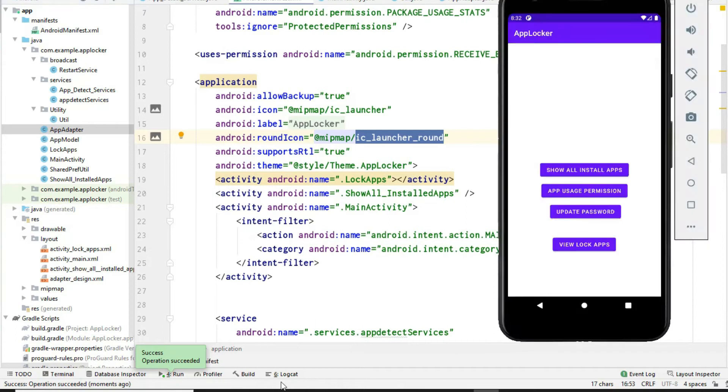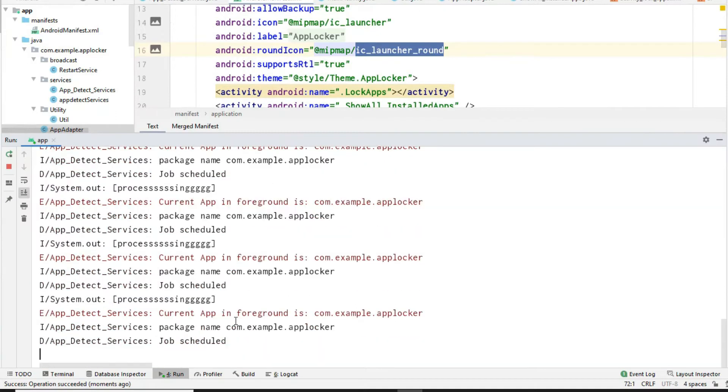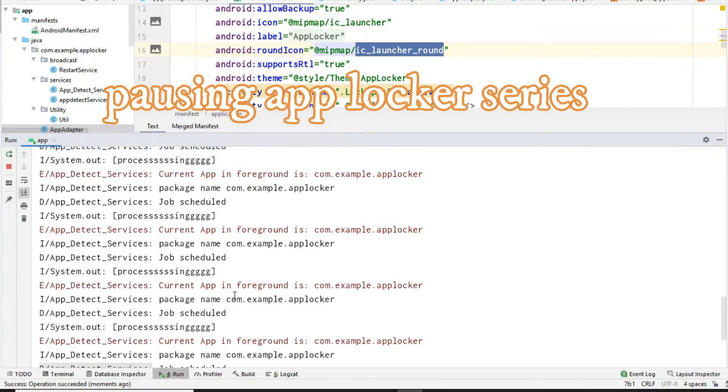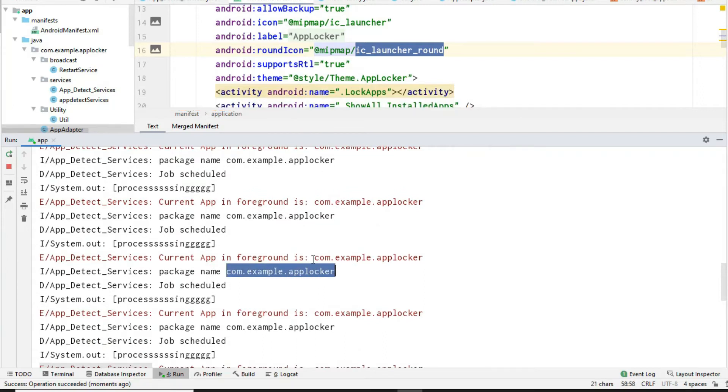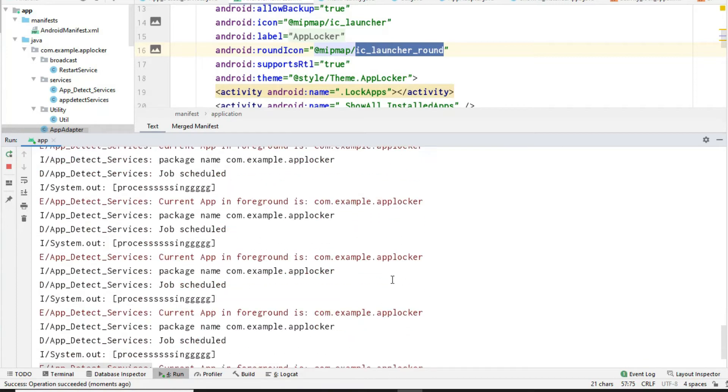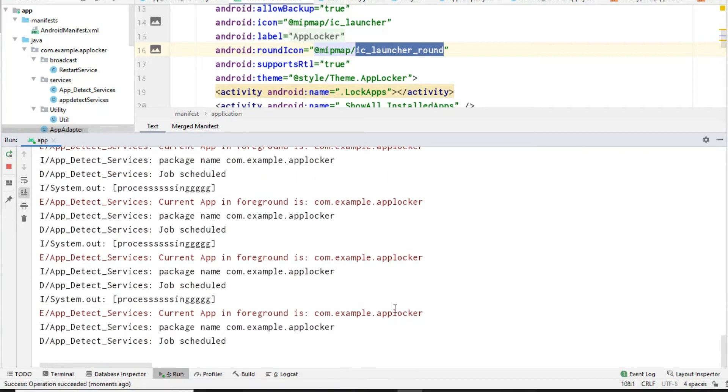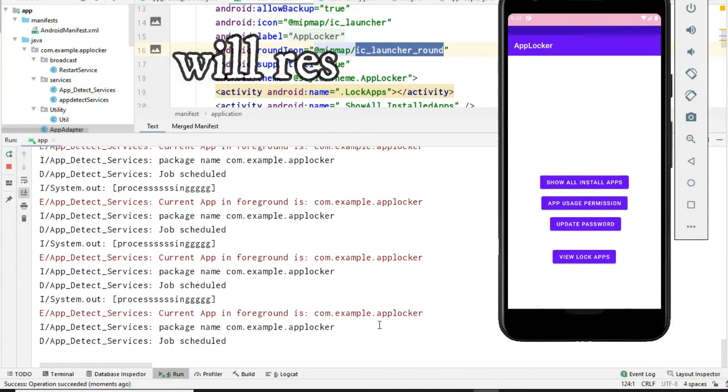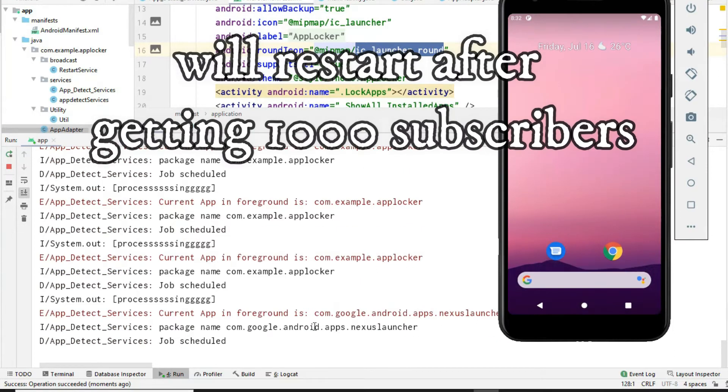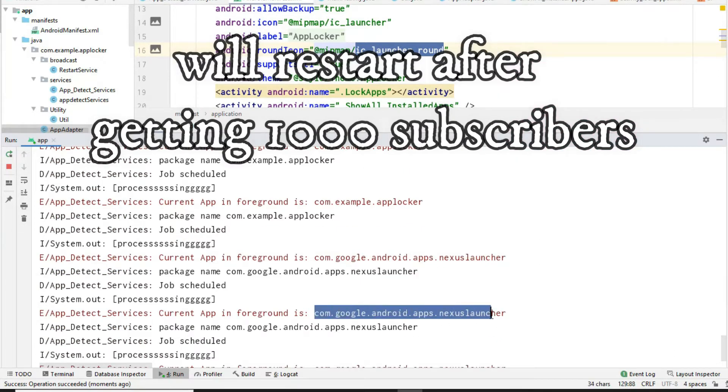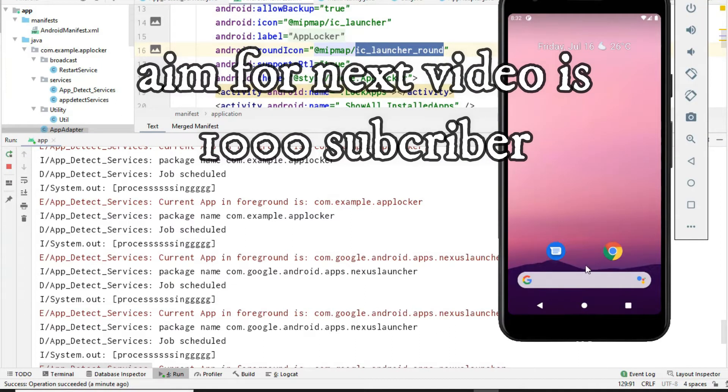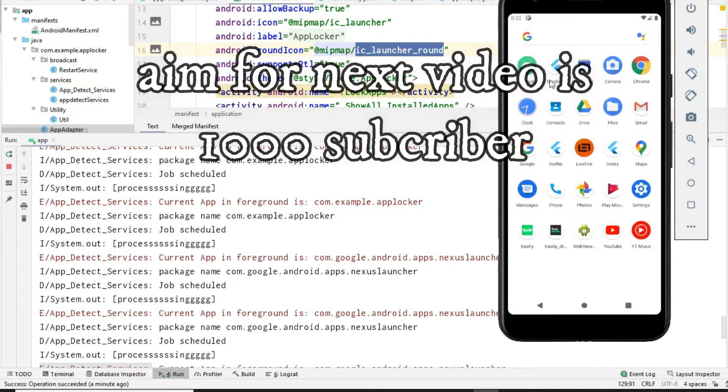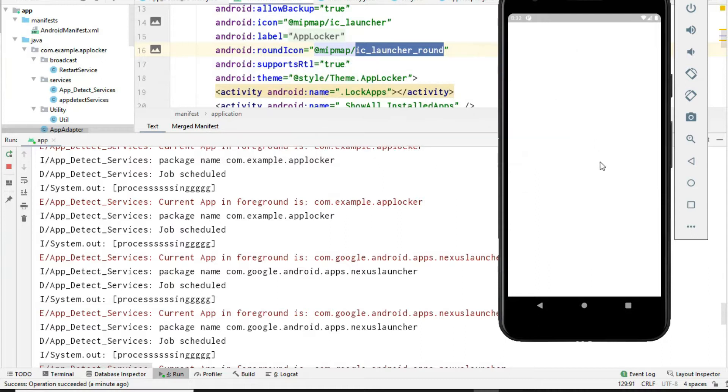Hi and welcome to my channel Corridor Vlogs. In this video I am sharing some bad news about the AppLocker series, and that is I am pausing this series for now and I will continue work on this series after I get 1000 subscribers.